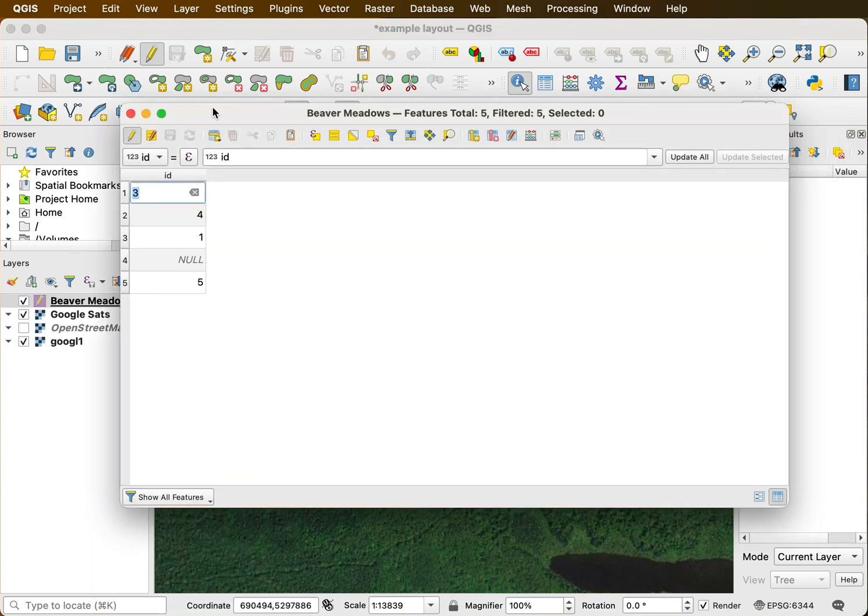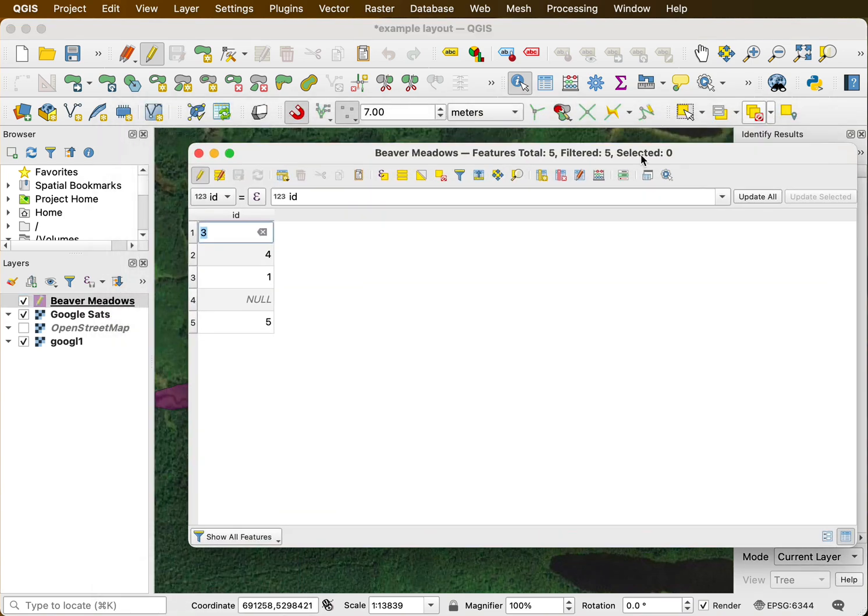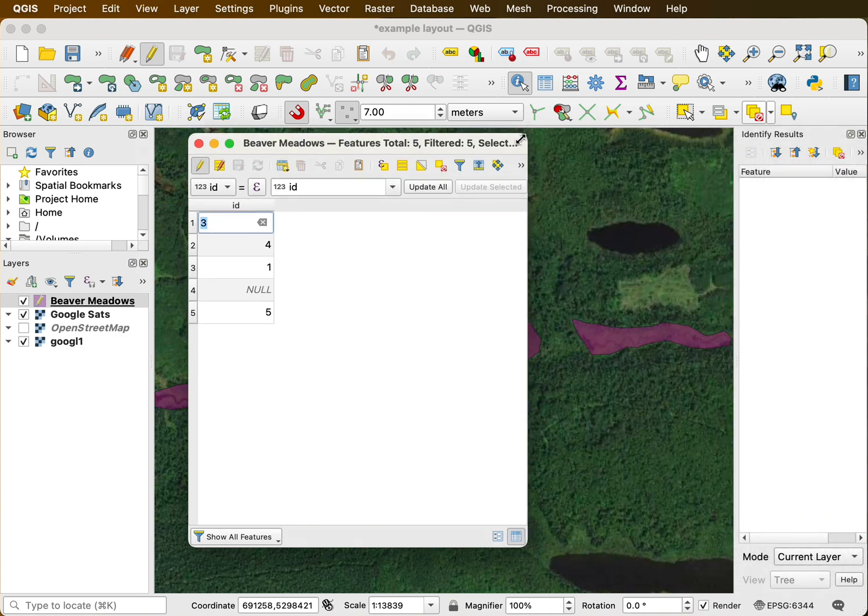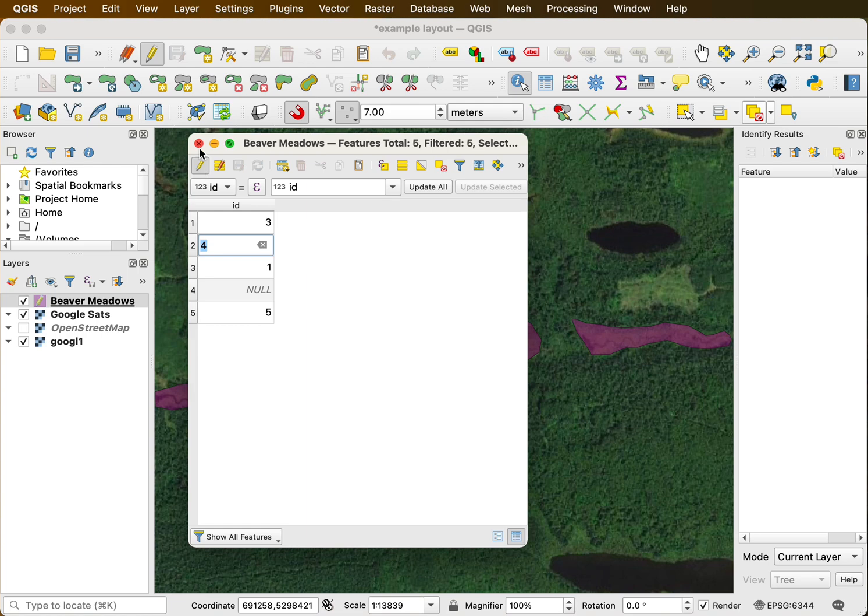Now if I forgot to toggle it on before I did the opening, I can toggle it on and off here also using this button. So it's toggled on.